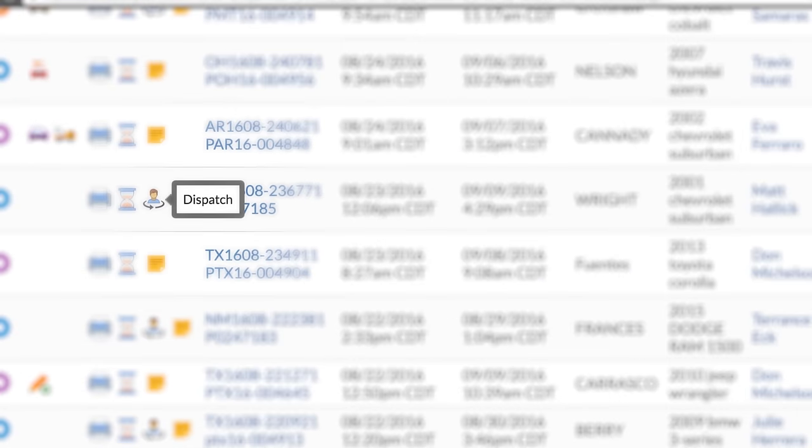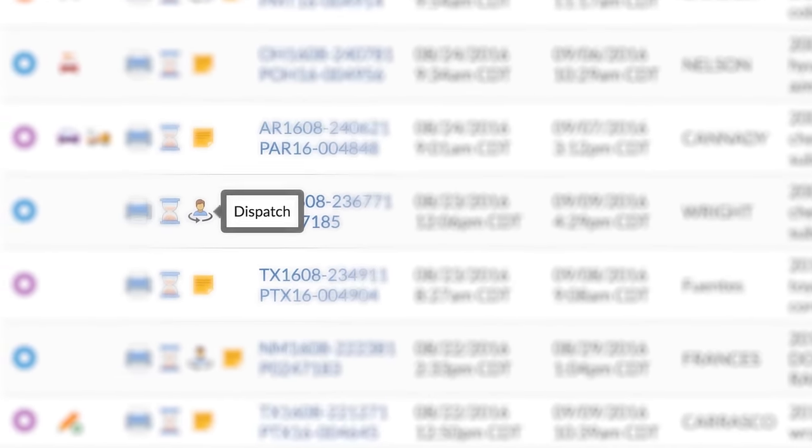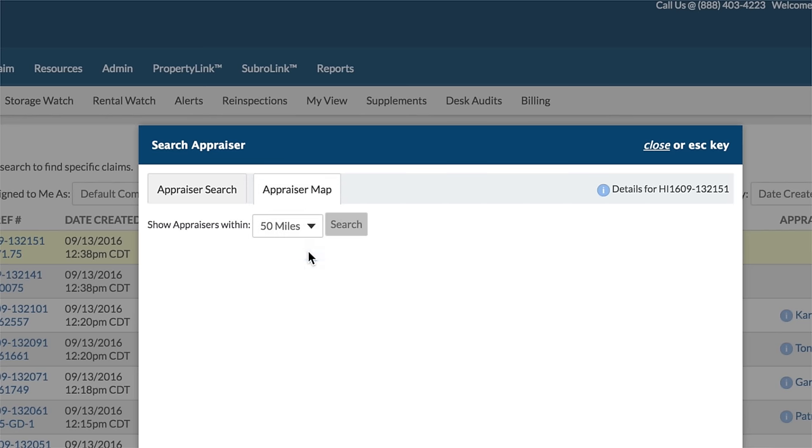Options include dispatching to your own staff, choosing from ACD's highly qualified network of independent experts, or using our unique web application called Selfie Service.